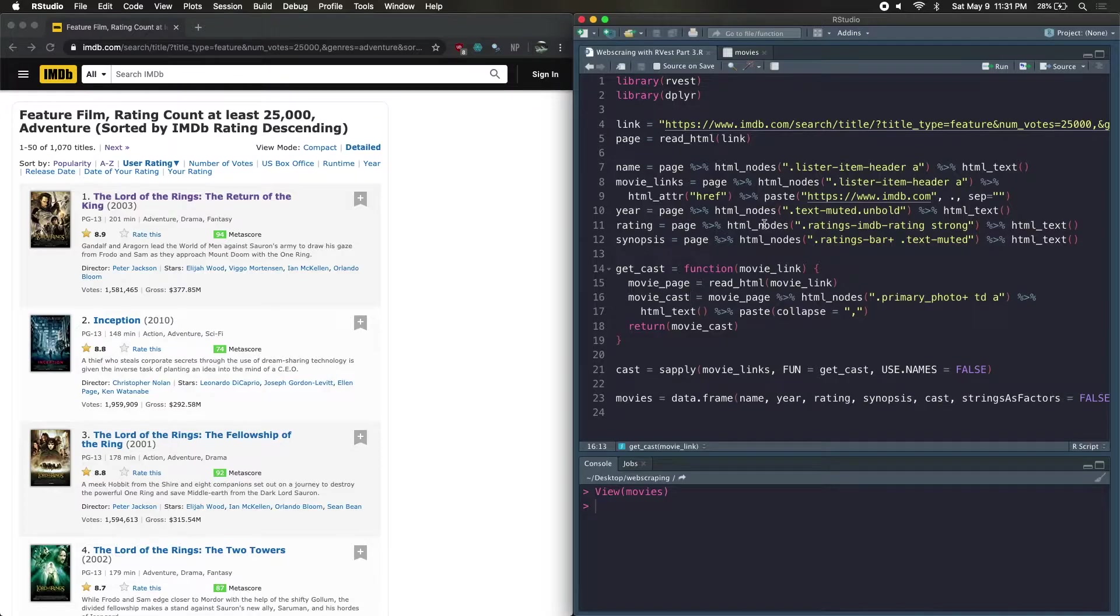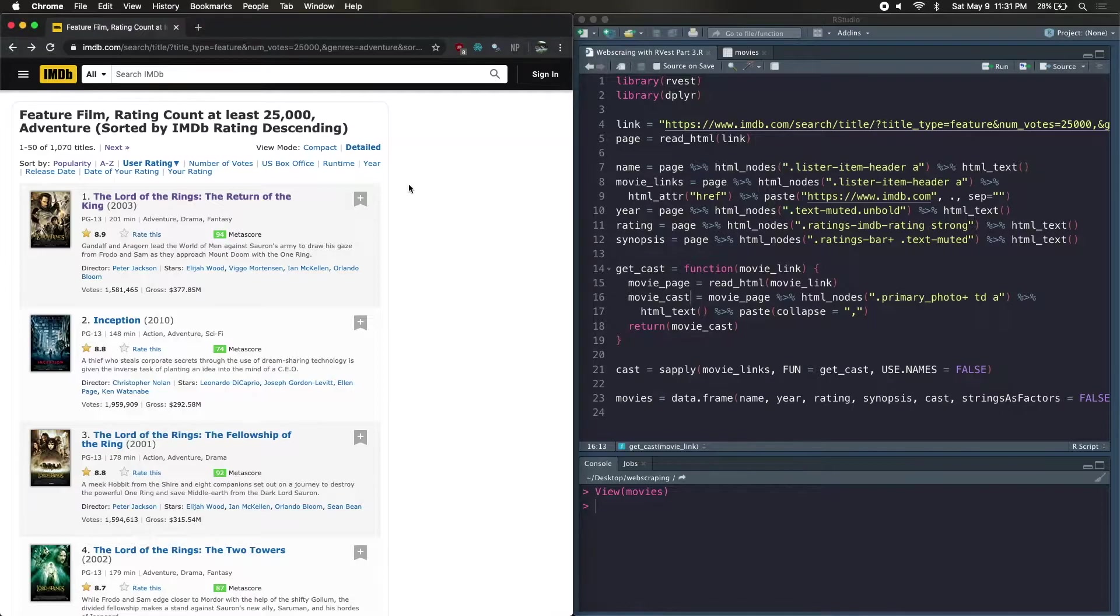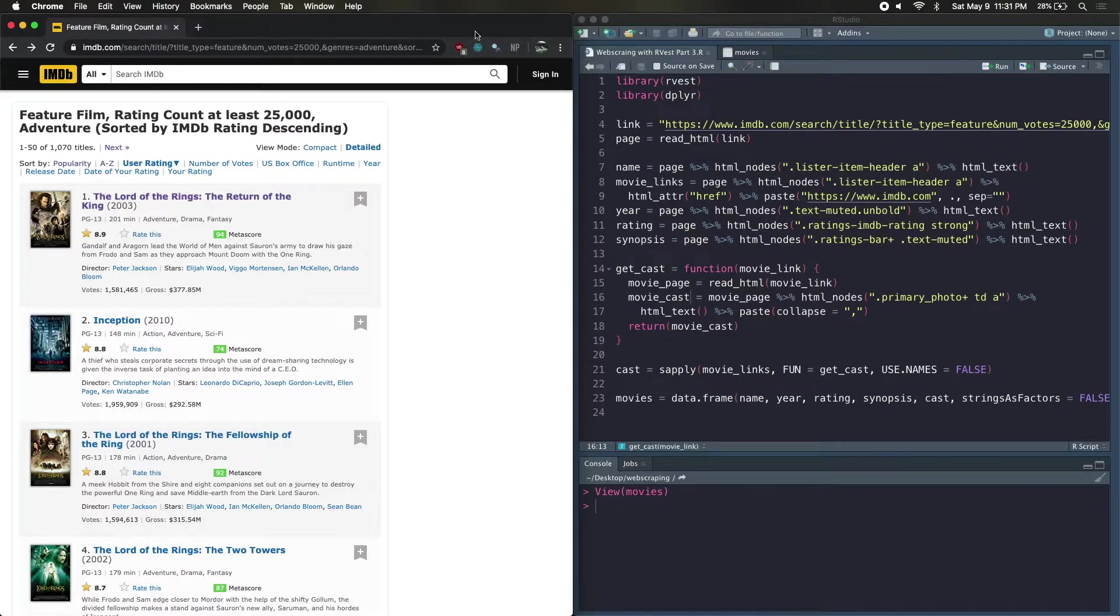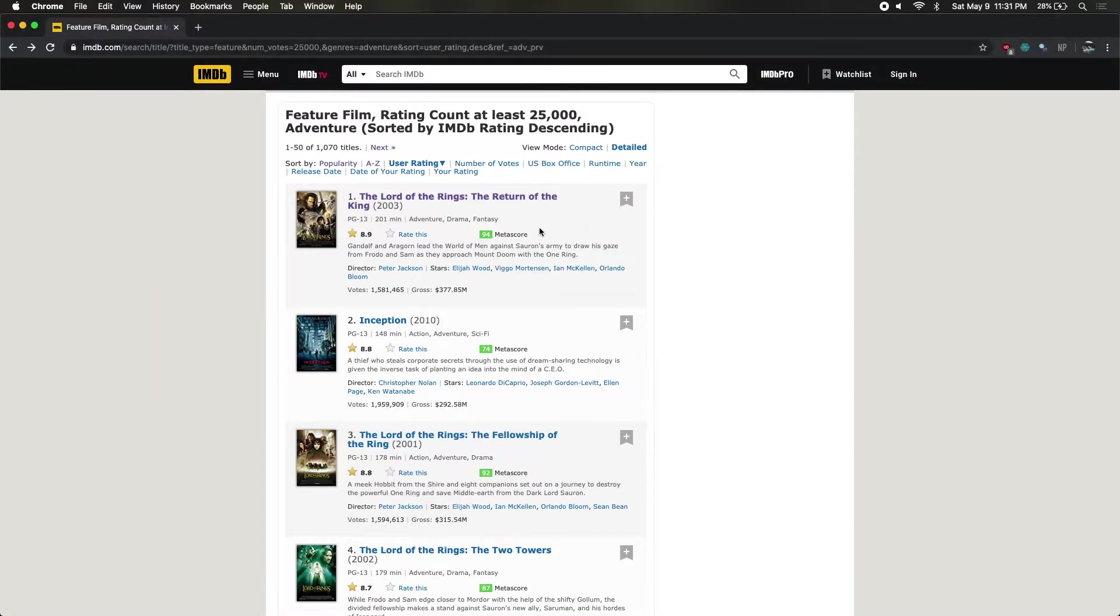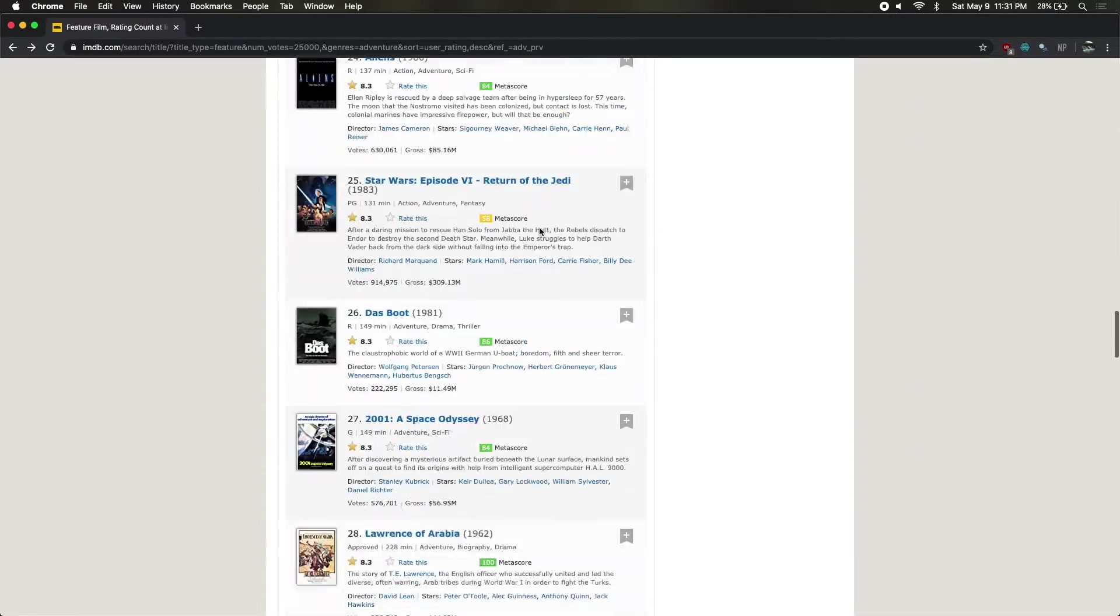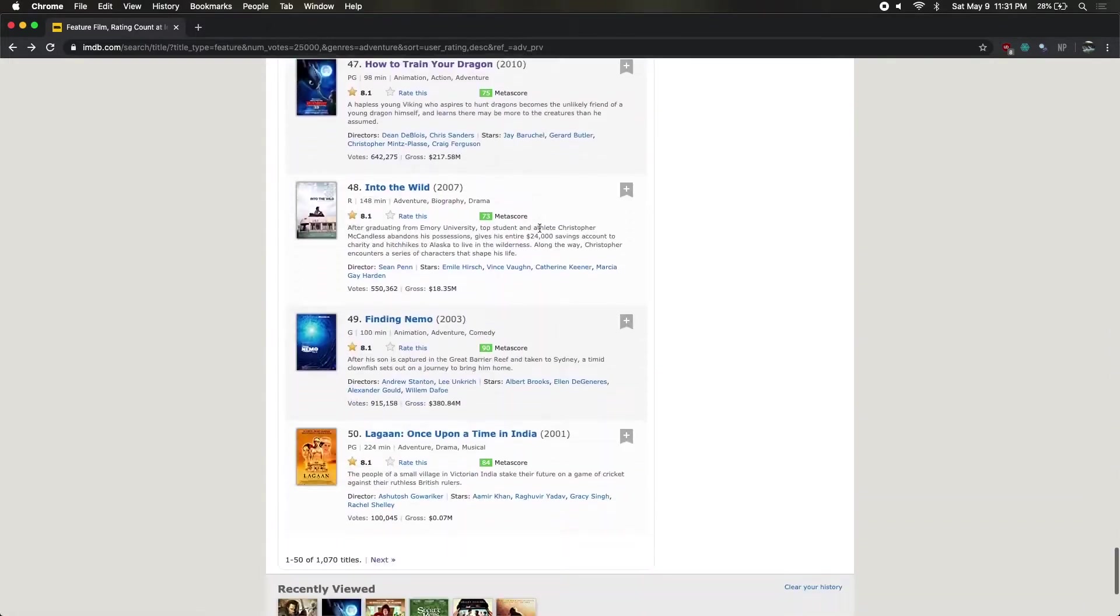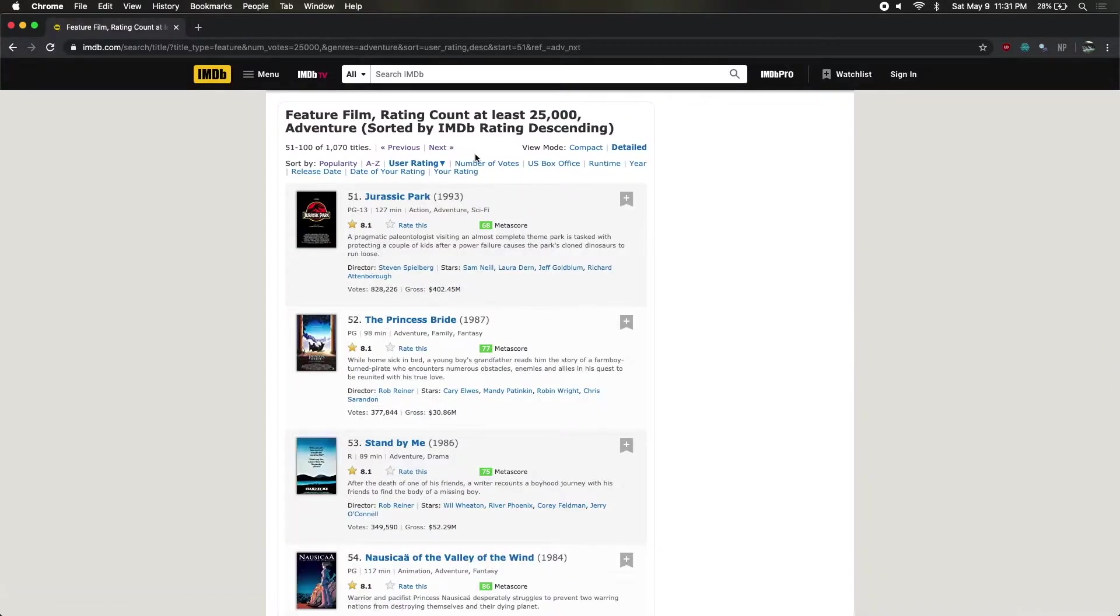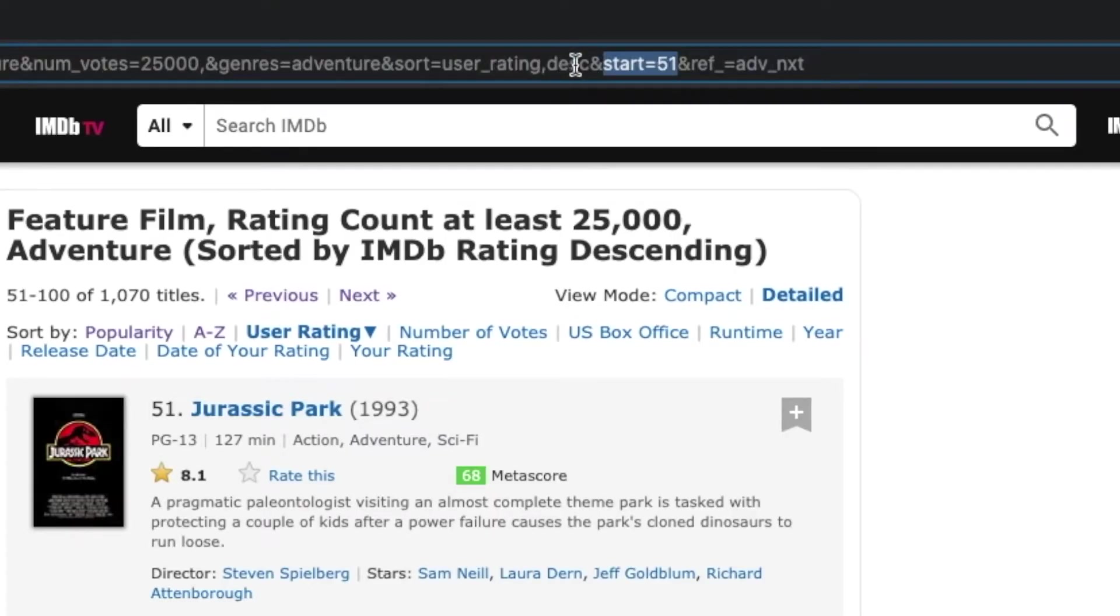How do we scrape multiple pages of results? So again, we're going to be using IMDb, and the first step is to figure out how the URL of the website is changing. So in order to scrape multiple pages, you can see that if we go down to the very bottom, we go to next. This little text right here will appear that says start equals 51.